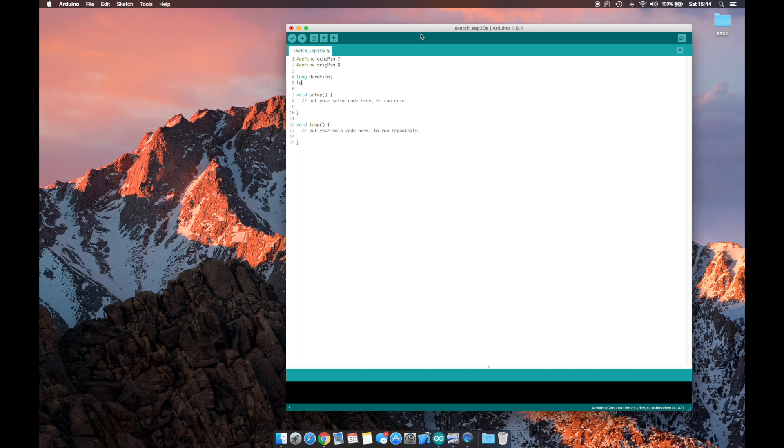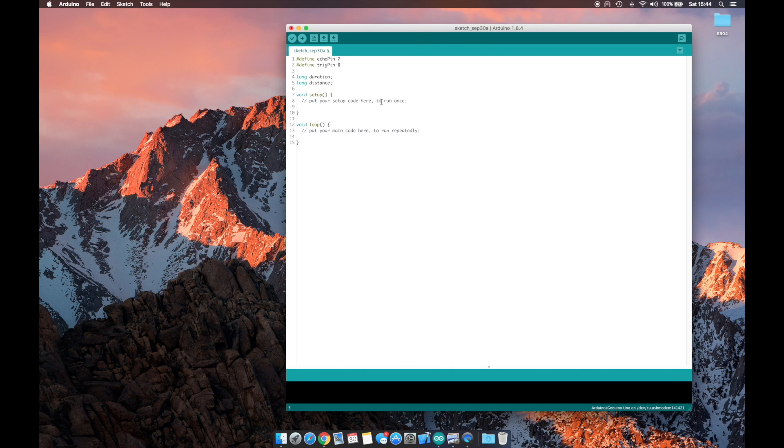Our duration, which will be the amount of time that our ping is out, and distance, which is what we're ultimately calculating.